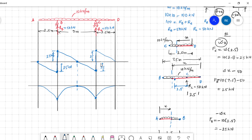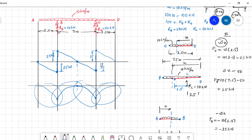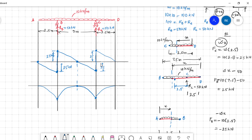This is how you draw the shear force and bending moment diagram. Remember, the parabolic parts must be drawn correctly, either concave up or concave down — please watch the referenced video for clarity on this. Finally, the bending moment values are 31.25 kNm at both ends. Thank you.